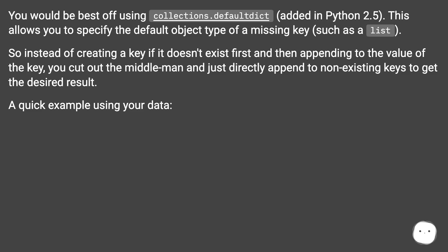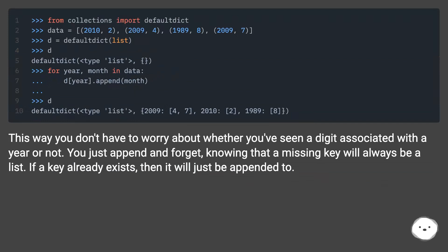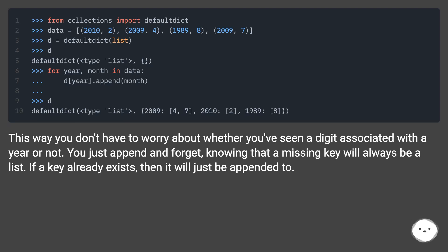A quick example using your data. This way you don't have to worry about whether you've seen a digit associated with a year or not. You just append and forget, knowing that a missing key will always be a list. If a key already exists, then it will just be appended to.